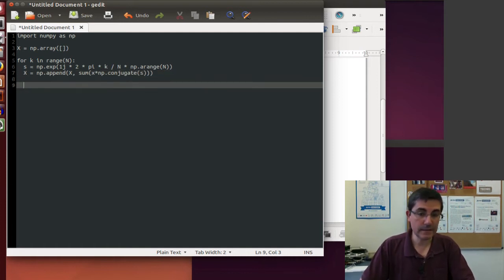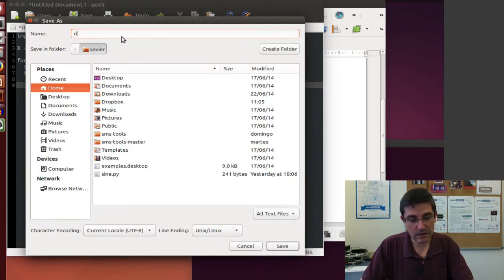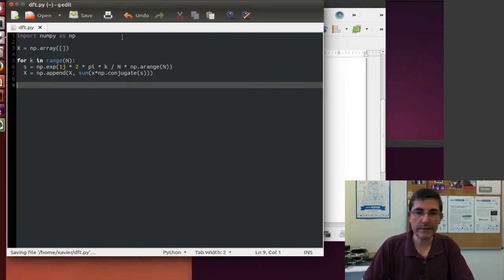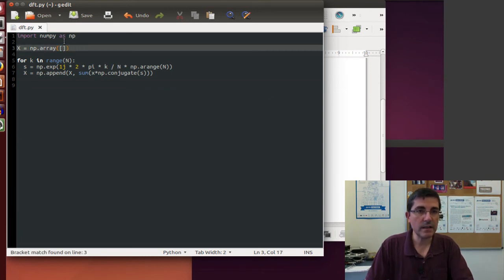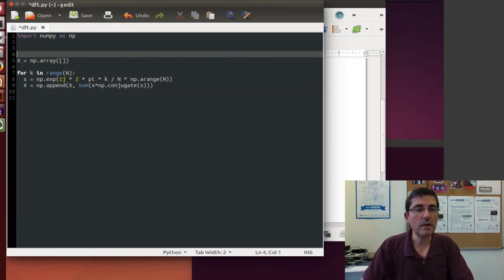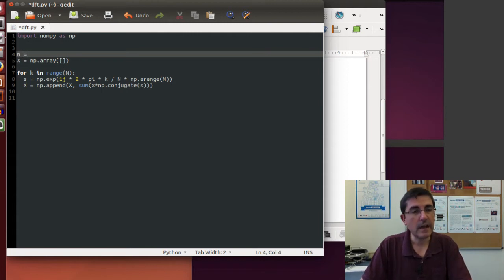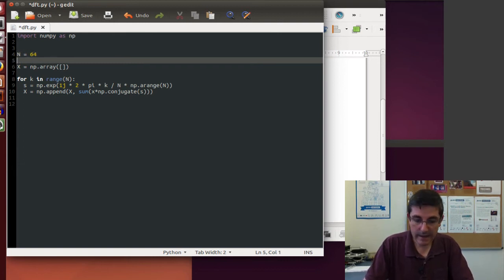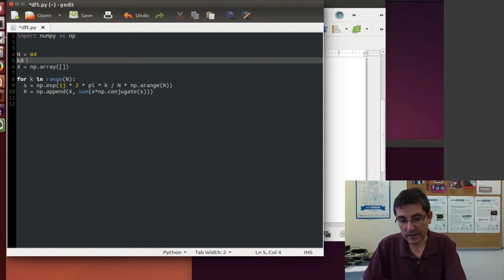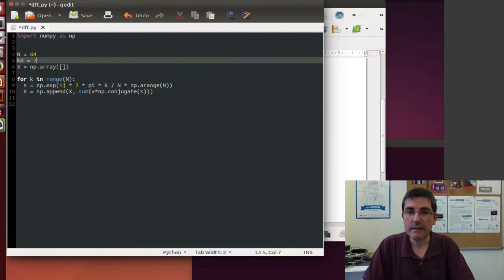And that's our DFT implementation. We can save it in a file — let's call it DFT.py — and this is the script that will run it. In order to see if it works, we need to put an input signal. Before the code of the DFT, let's define a signal of size N equal to 64, and let's have a frequency k0, for example, 7.